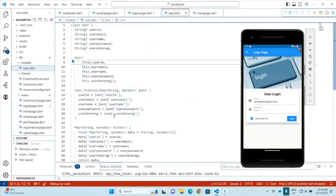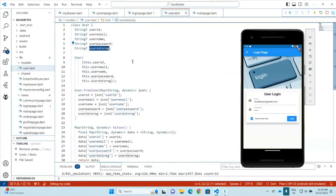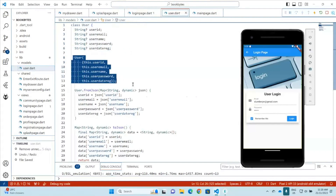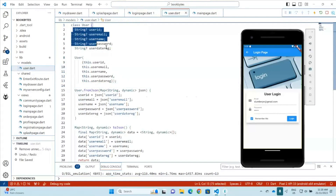The data model for the user usually requires a user class. The user class I created here contains the following variables and methods. The user class consists of five variables: user ID, user email, username, user password, and user date registration. This is basically defined as the user class.